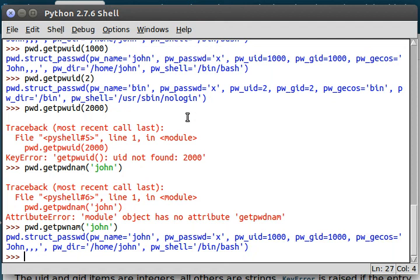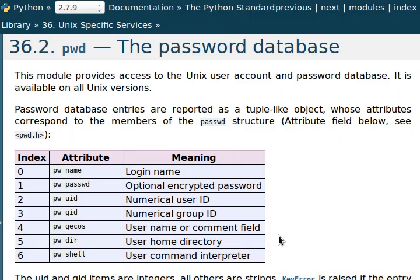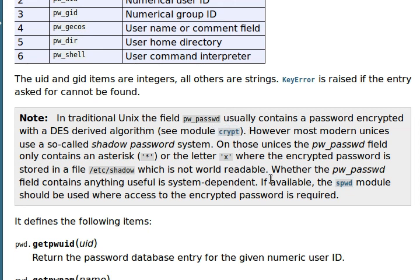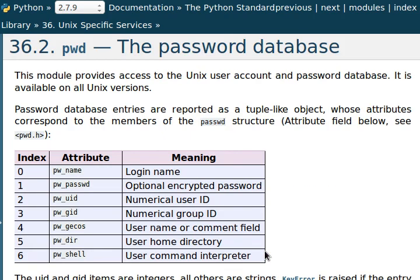So hopefully in the next one we'll look at spwd, that module. And very soon after that we'll look at crypt, the next module to play with the passwords. So hope you enjoyed this, and I'll see you in the next tutorial. Bye.